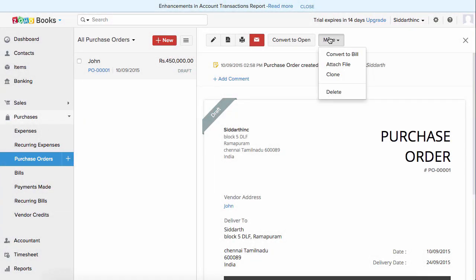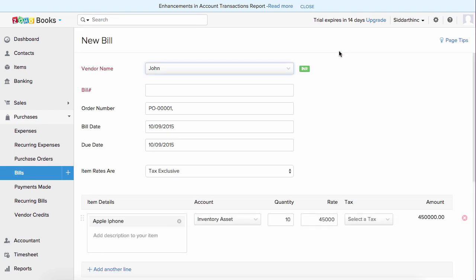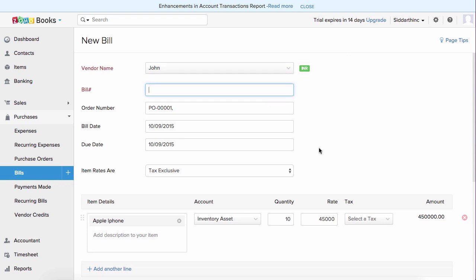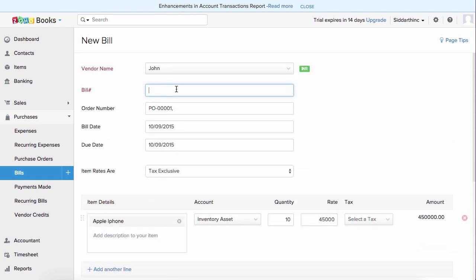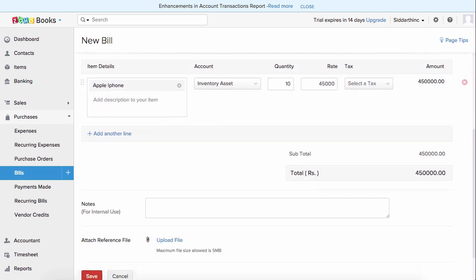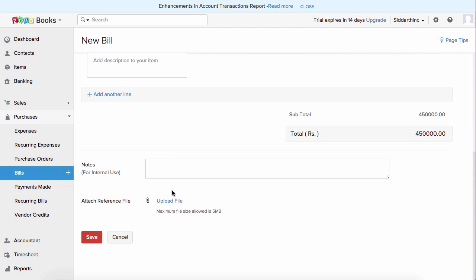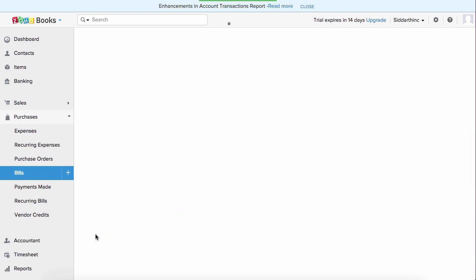You can convert this purchase order to a bill directly by clicking on convert to bill. Bills are the purchase invoices you receive from your vendors. Since we're converting from a purchase order, all the details are automatically filled in except the bill number. When you receive a purchase invoice from your vendor, you can type in the invoice number here as the bill number. If you want to edit or add any additional files — such as the invoice received from your vendor — you can do that. The maximum file size is 5 MB. Hit save and your bill is created.